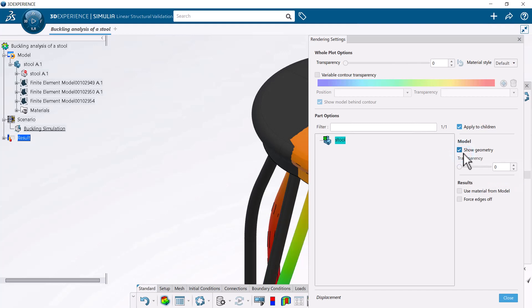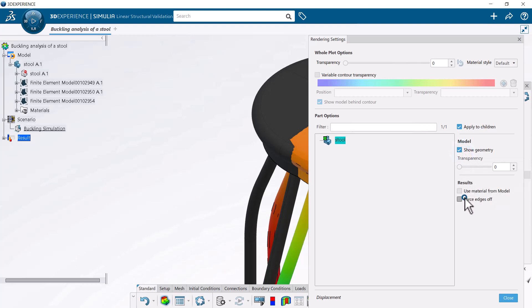Selecting this option prompts the app to superimpose the undeformed geometry of the stool on the active buckling mode.